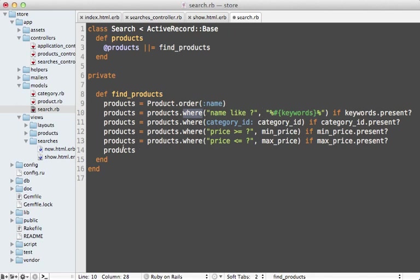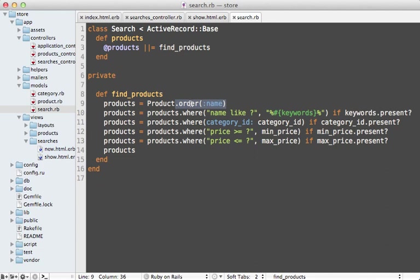You can pass in any conditions you want in here for each of the different parameters, and then it just returns those products. You could even get fancy and add maybe an order option to your search model here and change the ordering position or maybe change how many records are shown in the search results.